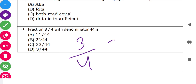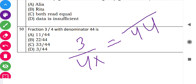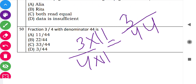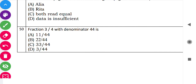Question 50: 'Express the fraction 3 by 4 with denominator 44.' Multiply denominator 4 by 11 to get 44, so multiply numerator 3 by 11 to get 33. The equivalent fraction is 33 by 44. Thank you students, and stay connected for recent updates of upcoming chapters.